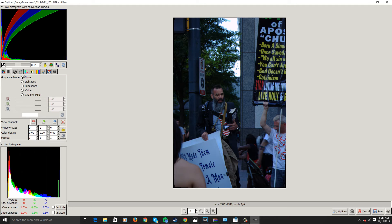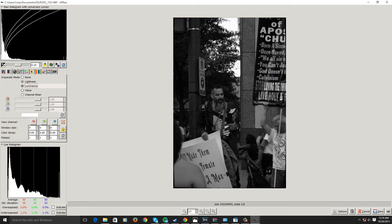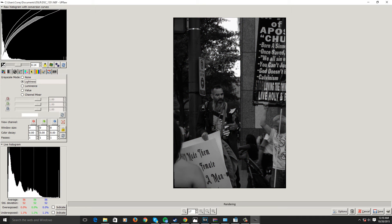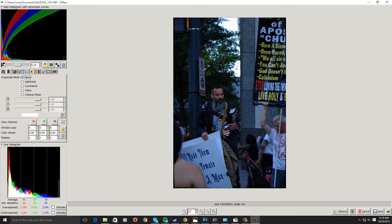We have our grayscale mode — so what kind of grayscale do you want? Very simply, if you want to make it black and white, go there and make it black and white.